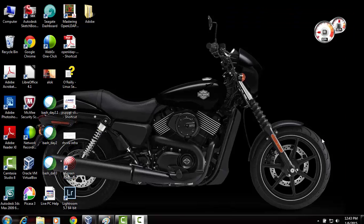Hi, my name is Alok Srivastava from Network Nuts. In this video I'm going to tell you how beautiful this Harley Davidson is — though there is no doubt the bike is very beautiful, the video is not about the bike. We'll be talking about OpenLDAP proxy.